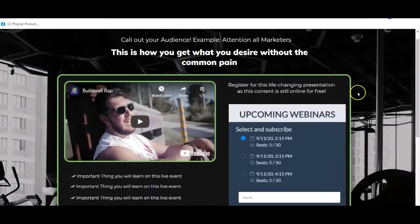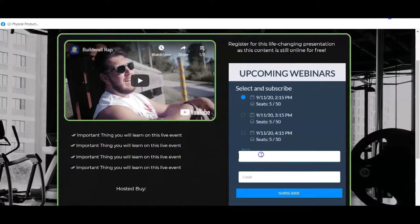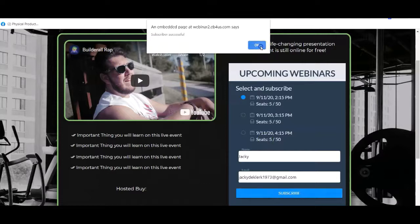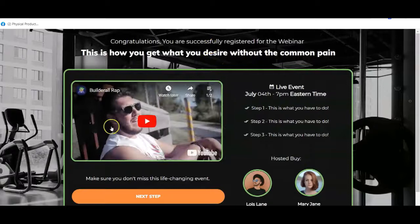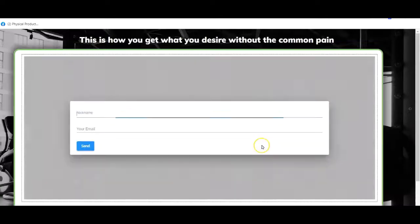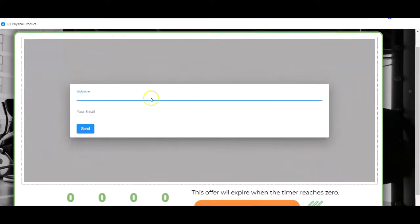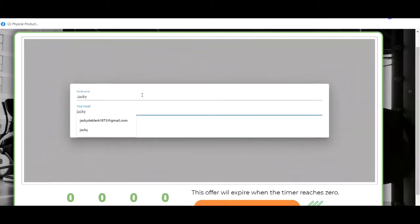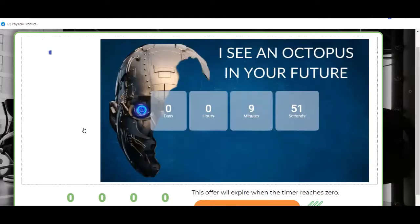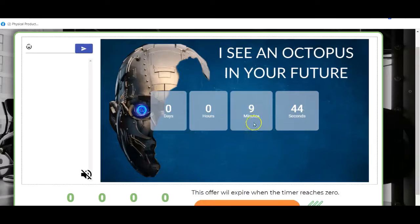Let's grab the website page and go through the motions. We select the specific webinar at the top, type in your name, and hit subscribe, then click OK. We are redirected to the confirmation page with all the information, extra video, and details. The person clicks next and they are in the webinar room. Since this webinar hasn't started yet, you type in your name and email address, hit send — it shows 9 minutes remaining.